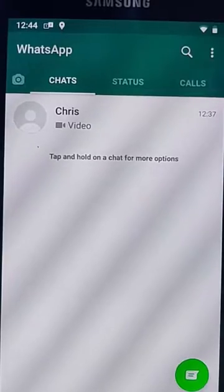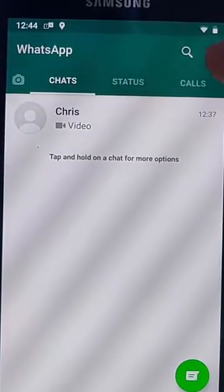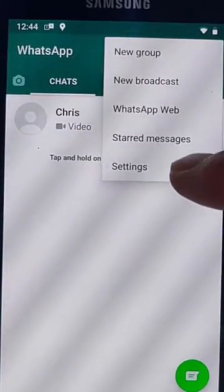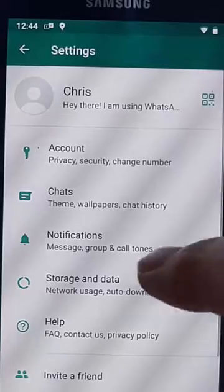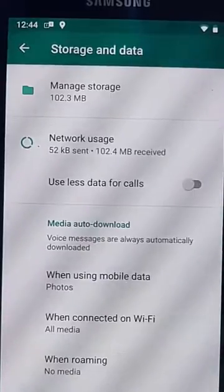All you do is open WhatsApp, tap the three dots in the top right-hand corner, and then tap Settings, then tap Storage and Data, and then tap Manage Storage.